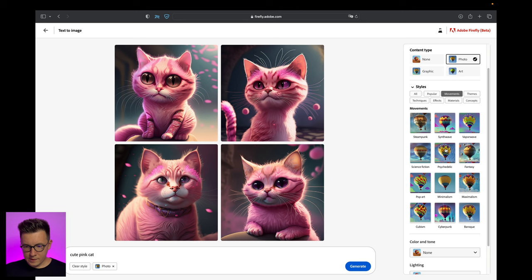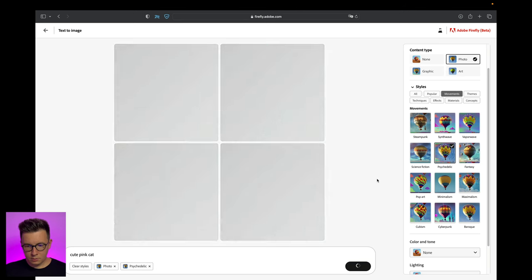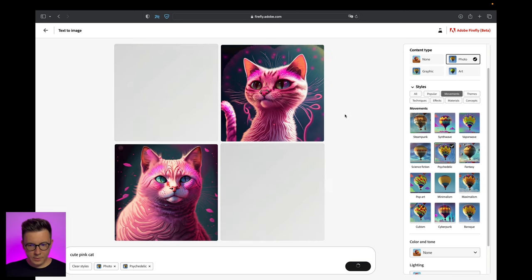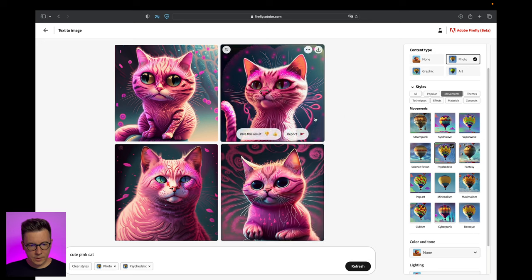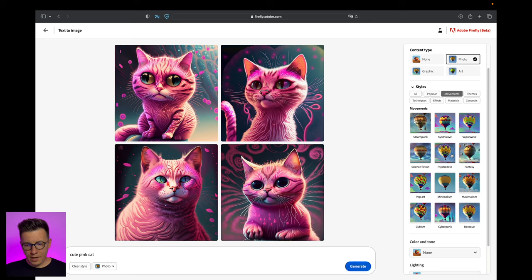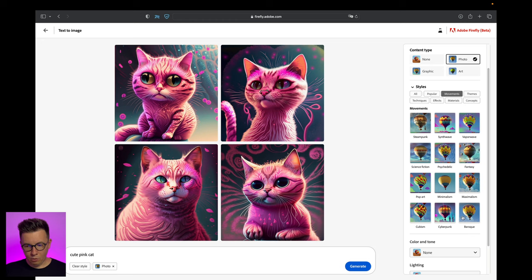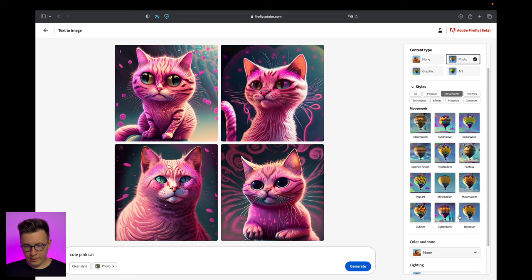Now let's try maybe psychedelic. Something like this - more arty, more fantasy-like. But personally my favorites are steampunk, cyberpunk, and baroque, and actually you can combine them.